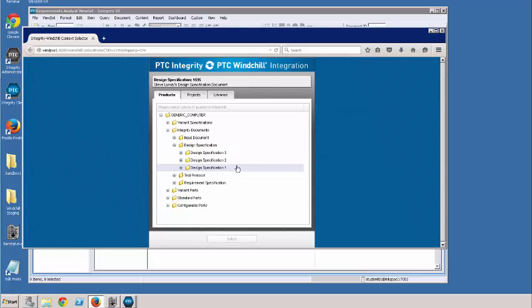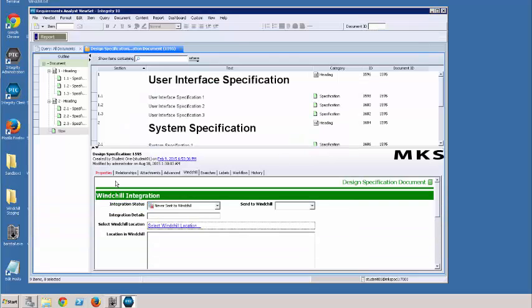And now I can publish this document to Windchill. I can get rid of this. So the next thing I'm going to do, I'm ready to push this document to Windchill. So that's where I use the send to Windchill field.